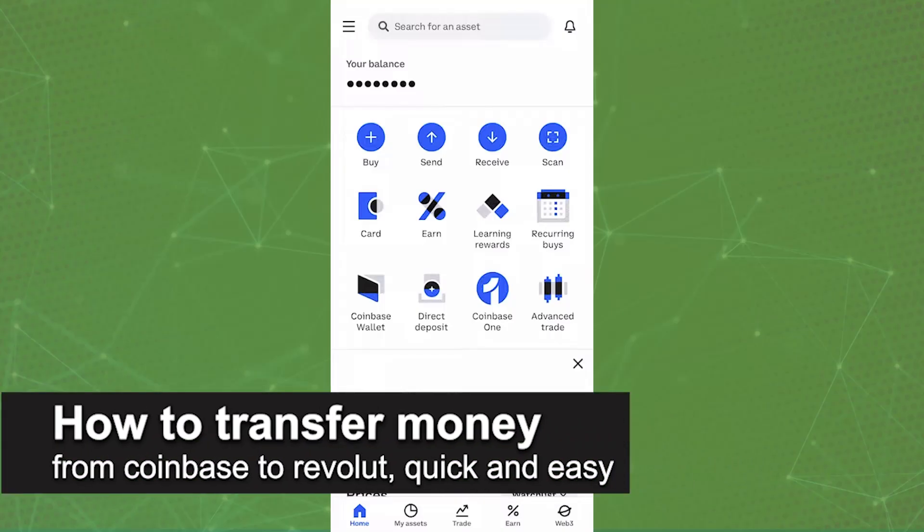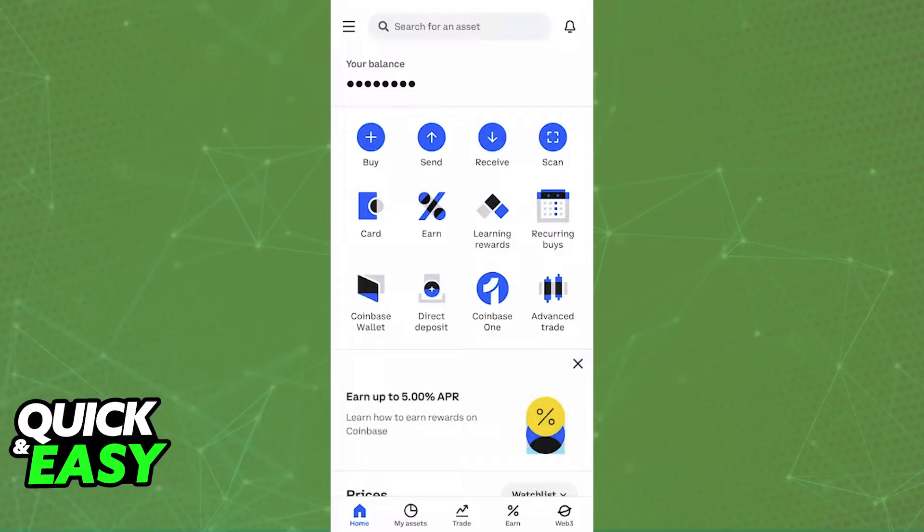In this video, I'm going to teach you how to transfer money from Coinbase to Revolut. It's a very easy process, so make sure to follow along. To start, set up Revolut for bank transfers. This is very important.